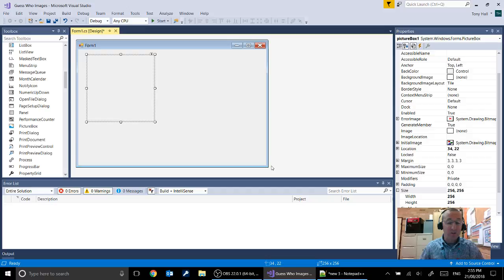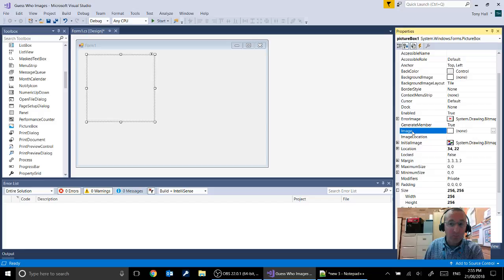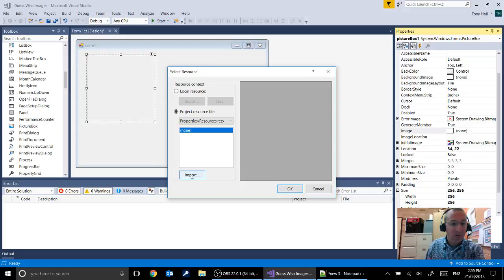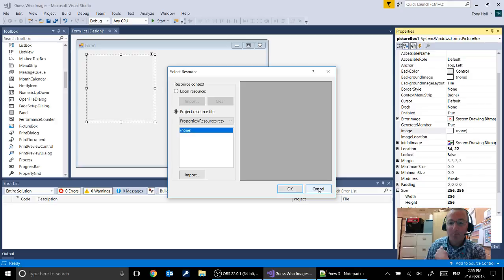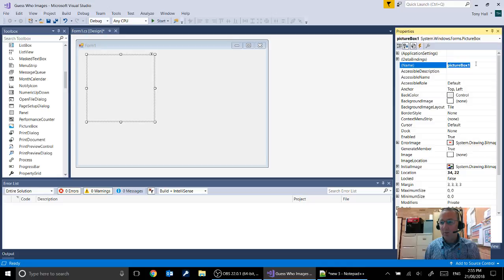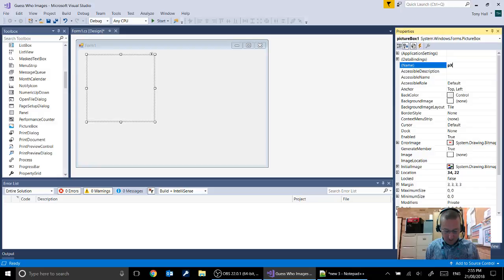Now you can see there's our picture box where we're going to put our images. You can load an image directly into that as well. You can see here one of the properties of our picture box is the image. You can load those in from an existing resource file or import them from somewhere else. But we're going to load them from our image list later on. Then we're going to rename our picture box something that makes a little bit more sense. Let's call that pbx for picture box and we're going to call it guess who.